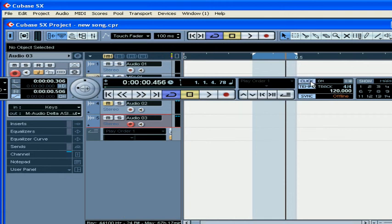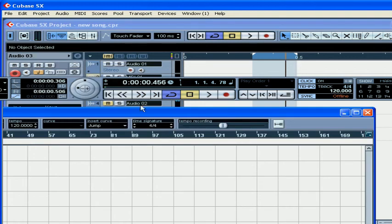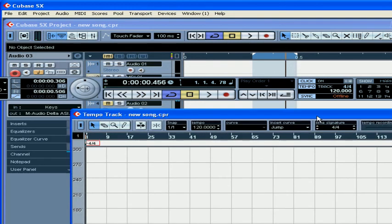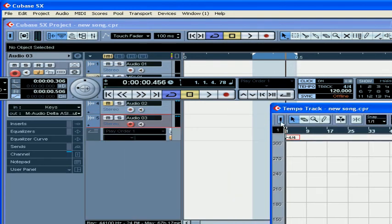Here you enable or disable the metronome clicking. The tempo trap can be accessed under the Project menu, and that button enables and disables it.